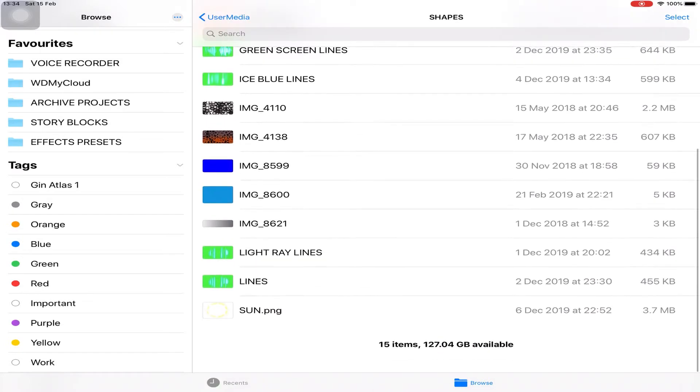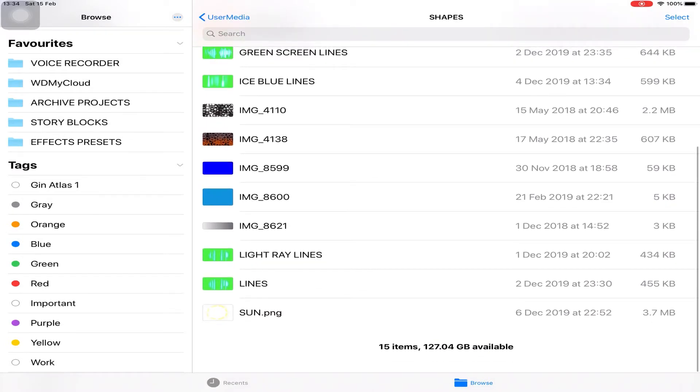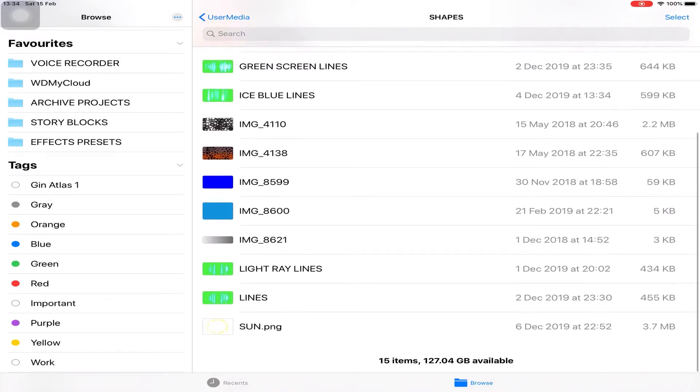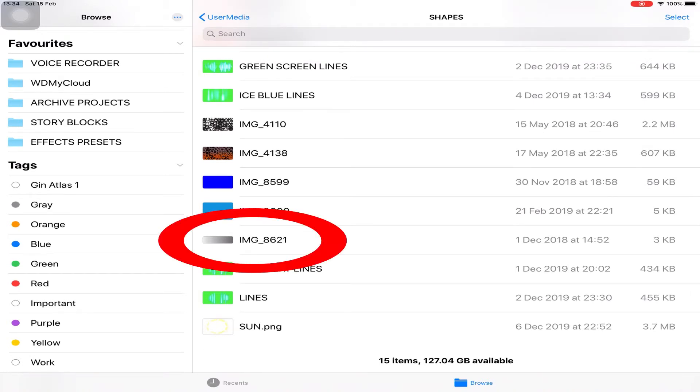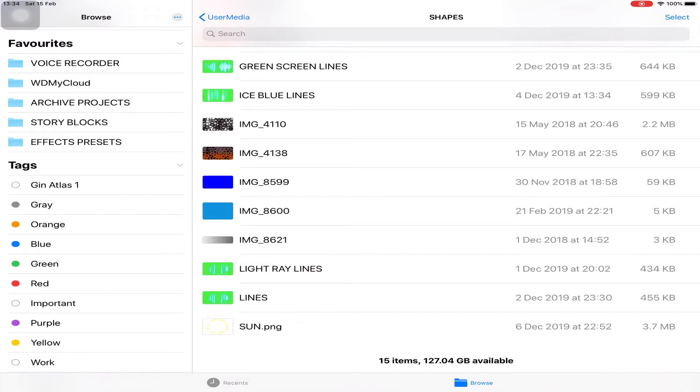I thought, why don't I just rename a few? Like there's IMG dash 6821, which is a gradient background.